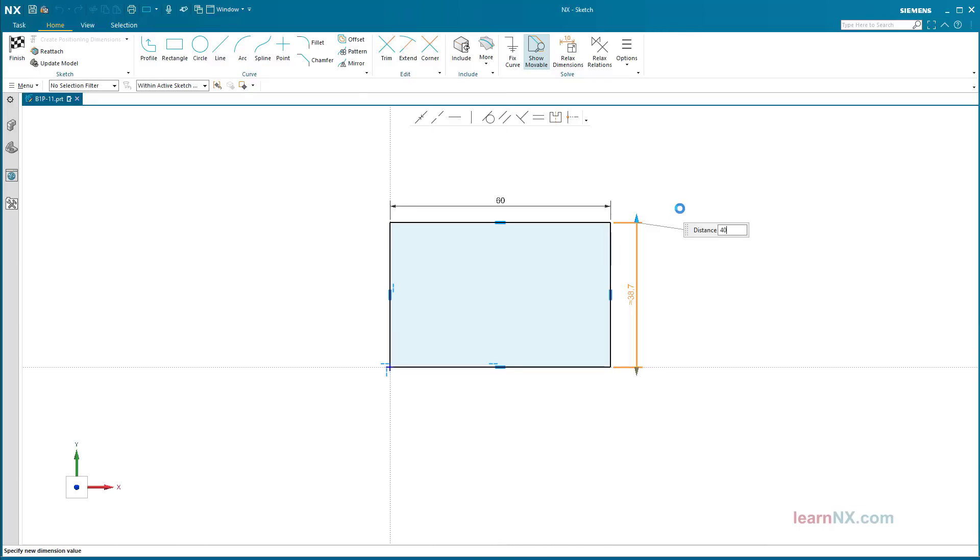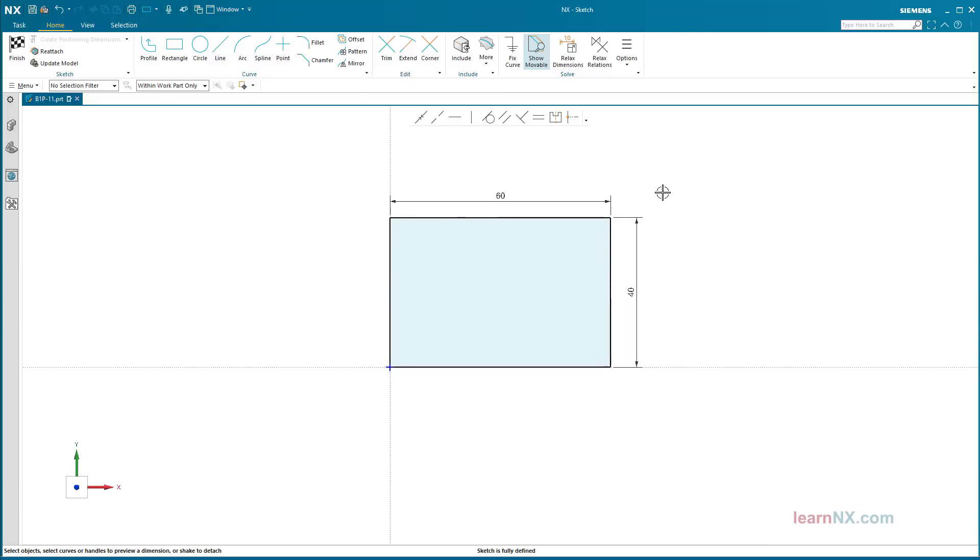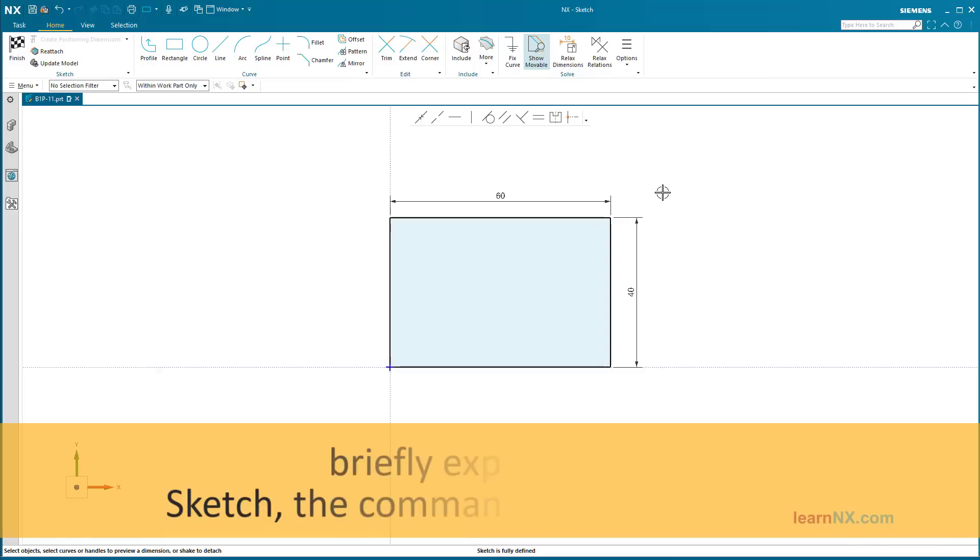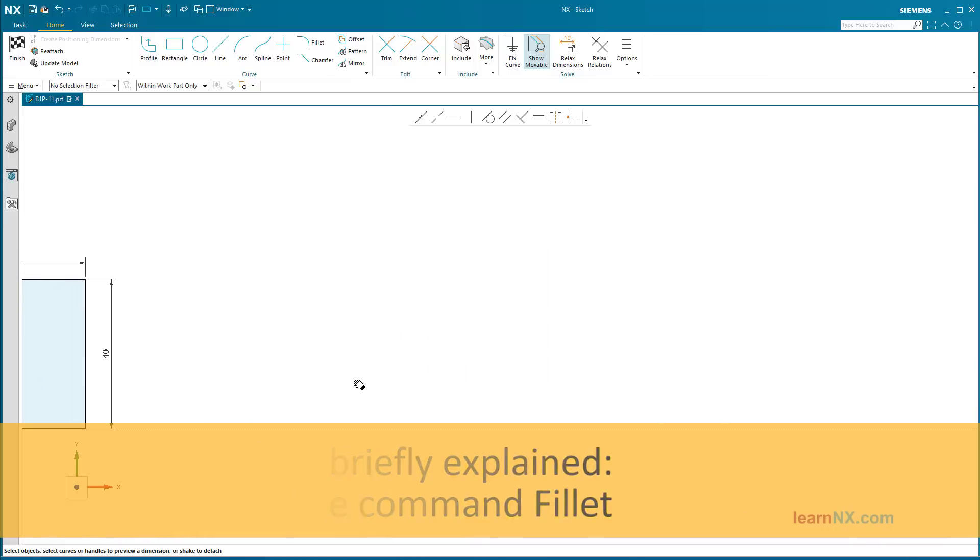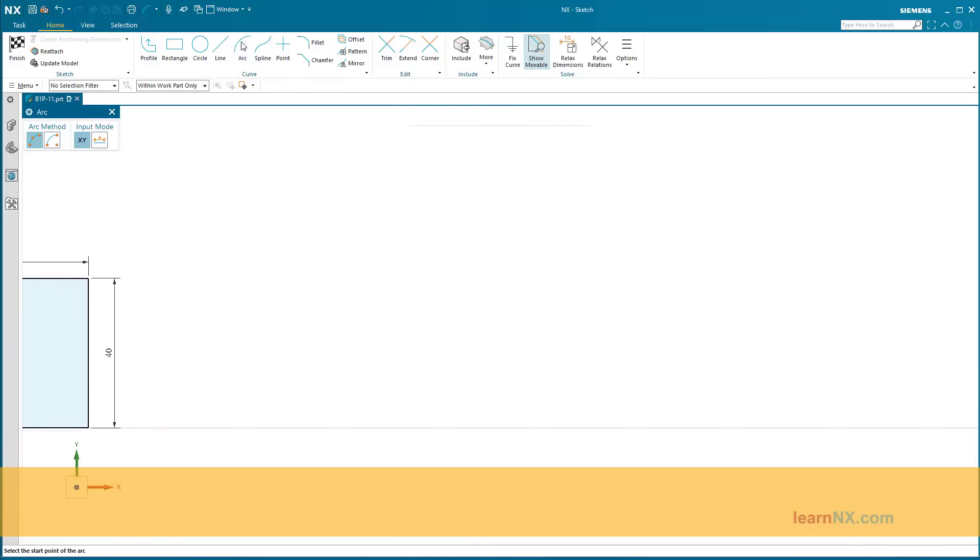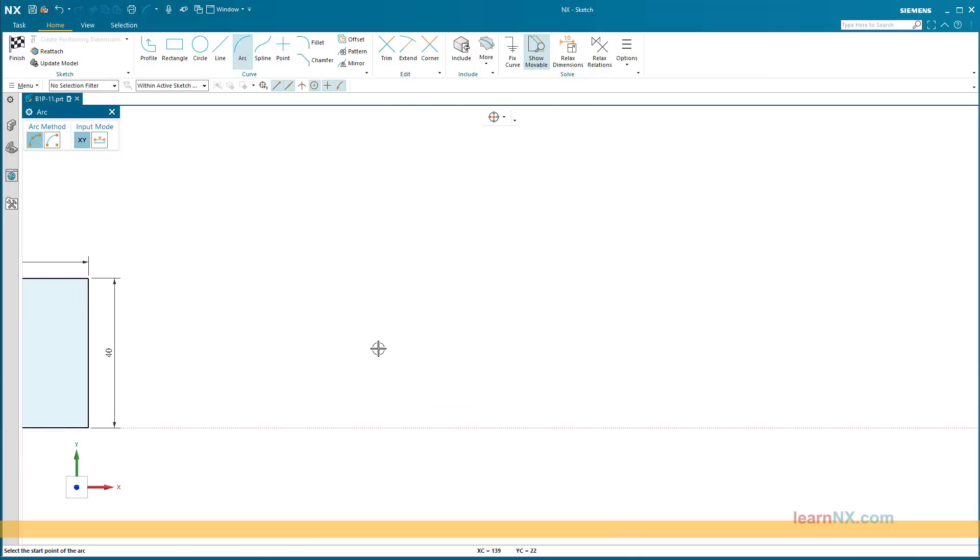Start the fillet command. Briefly explained sketch: the command fillet. With the fillet command, lines and/or arcs can be filleted to each other.